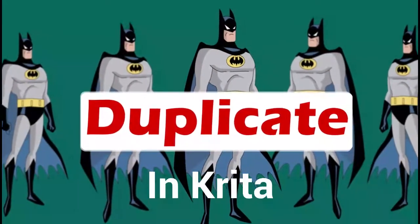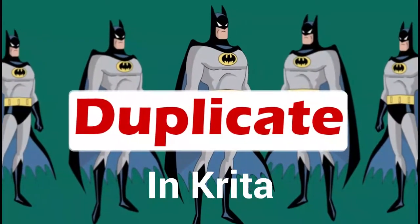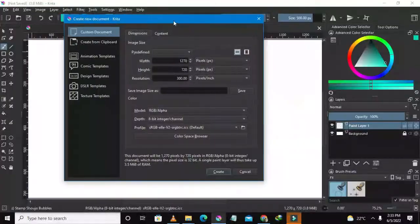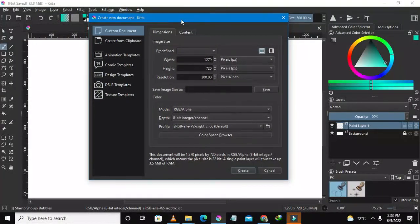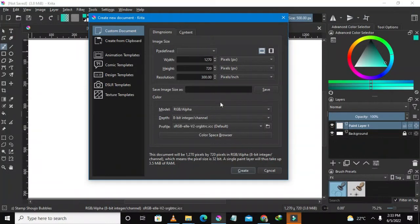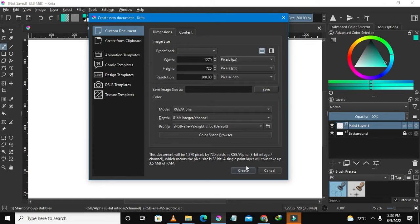Hello guys and once again welcome to my channel. In this tutorial I'm going to show you how you could clone stuff or duplicate stuff in Krita. So open up Krita and click create.